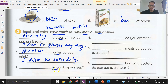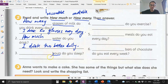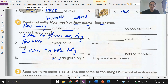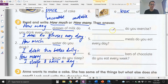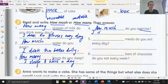Number three: hours — can we count hours? Yes, one hour, two hours, so we use 'how many': how many hours do you sleep? Answer: I sleep eight hours a day. Number four: exercise — we can't really count that, so we use 'how much': how much do you exercise? Answer: I exercise daily.